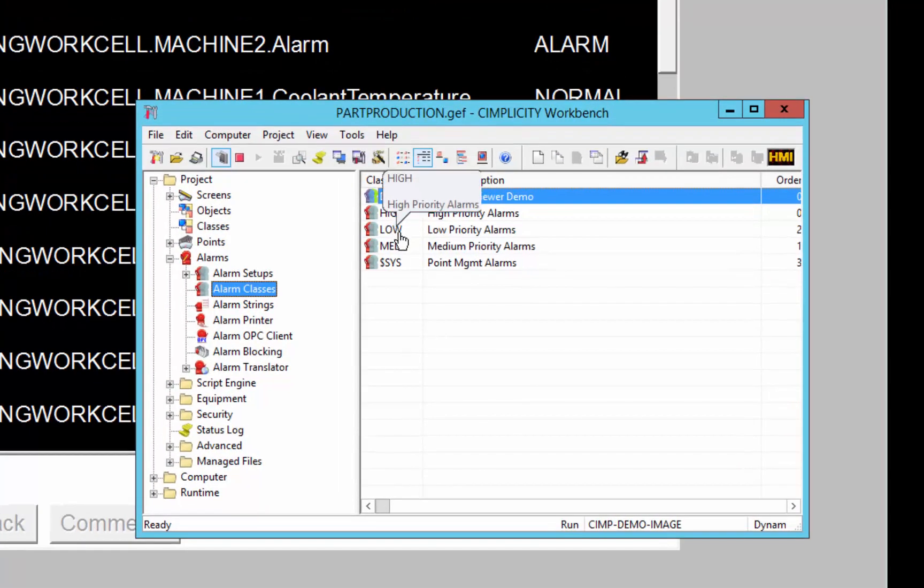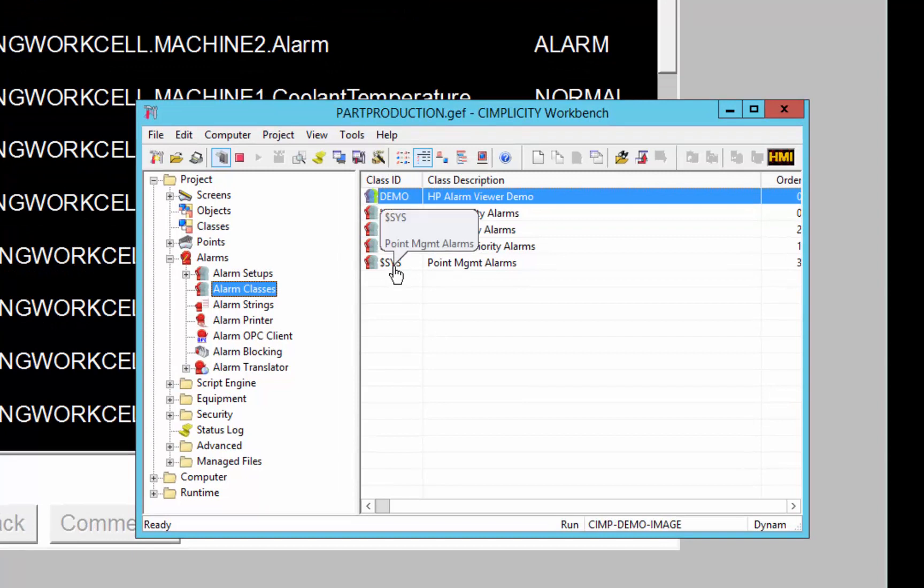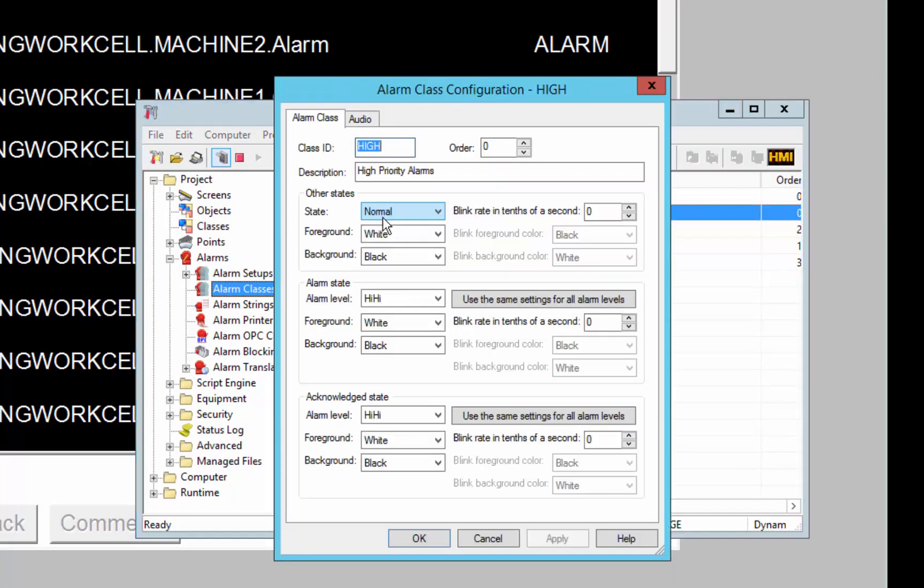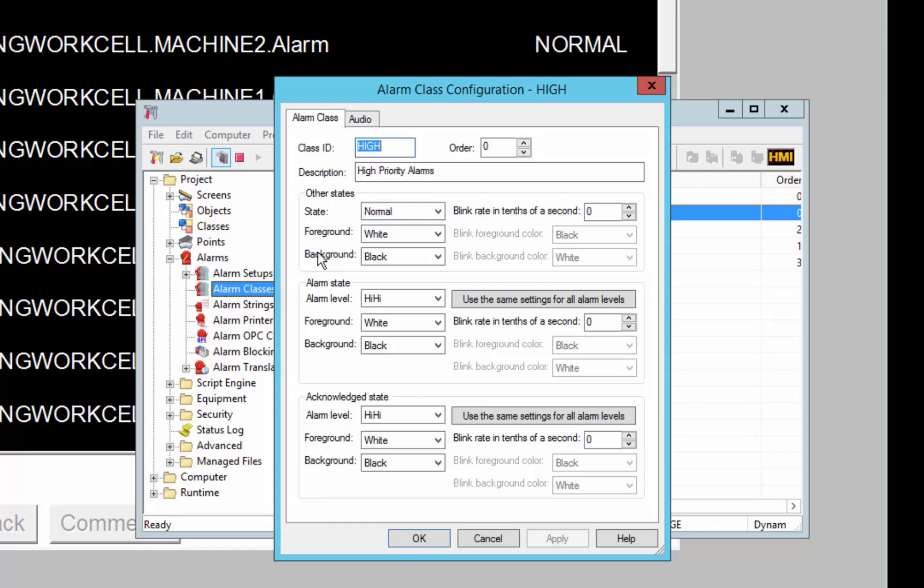By default we have a high, low, medium and system class, all of which are initially set to the same colors. So you can see in the alarm class configuration that you can set up the different states to be different colors.